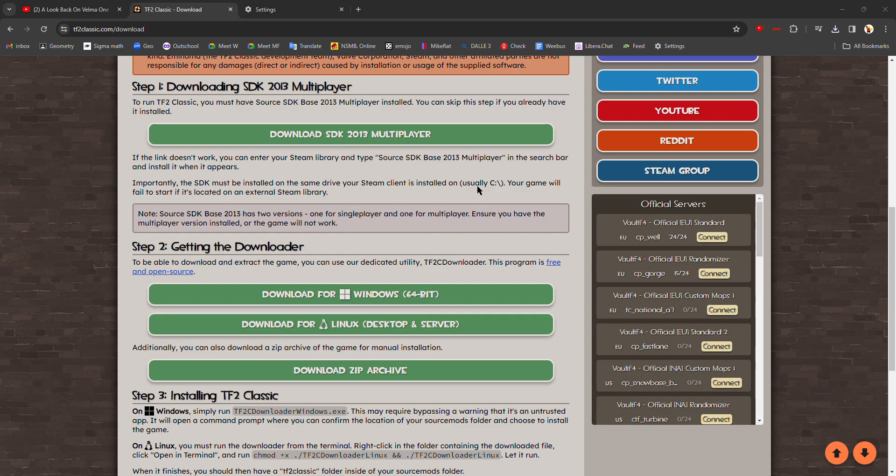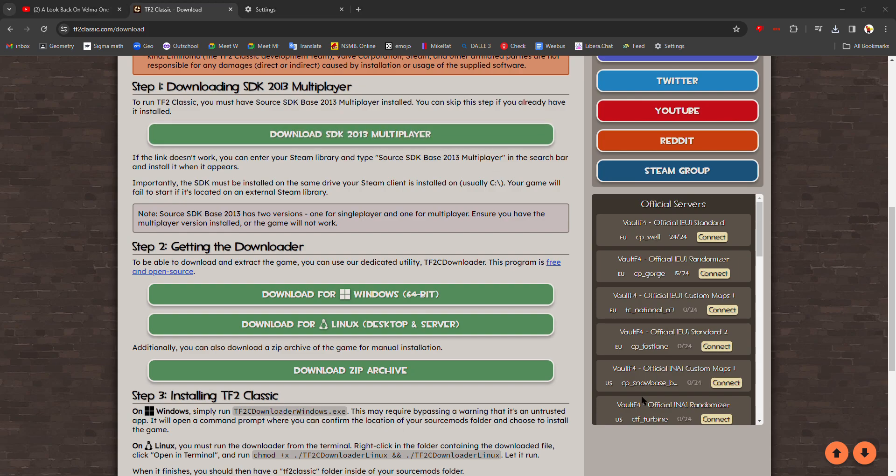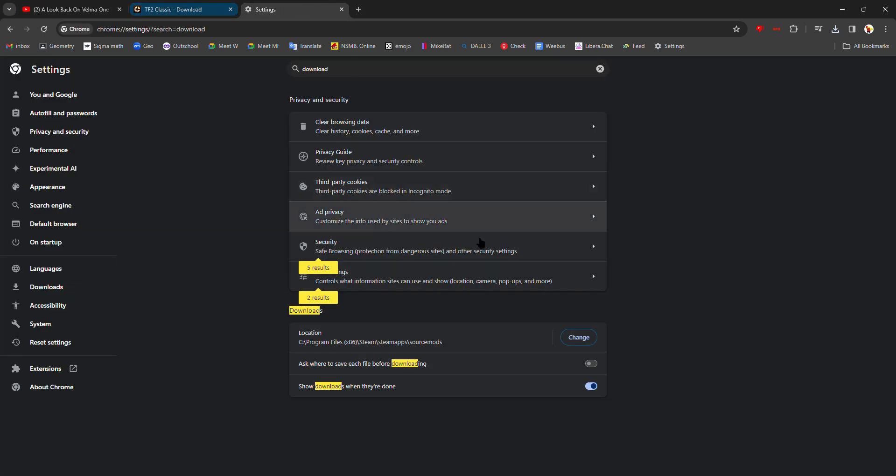It's going to ask you for permissions. You're going to click yes. And now it's going to open up this window here. TFC downloader appears to be up-to-date. Source mods folder was automatically found at here because we set the location to there.